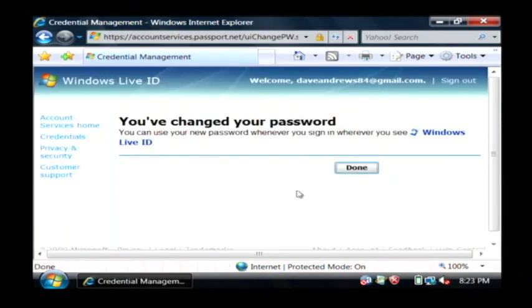As you can see my password has been changed. My name is Dave Andrews and I've just showed you how to change your Microsoft Passport details.